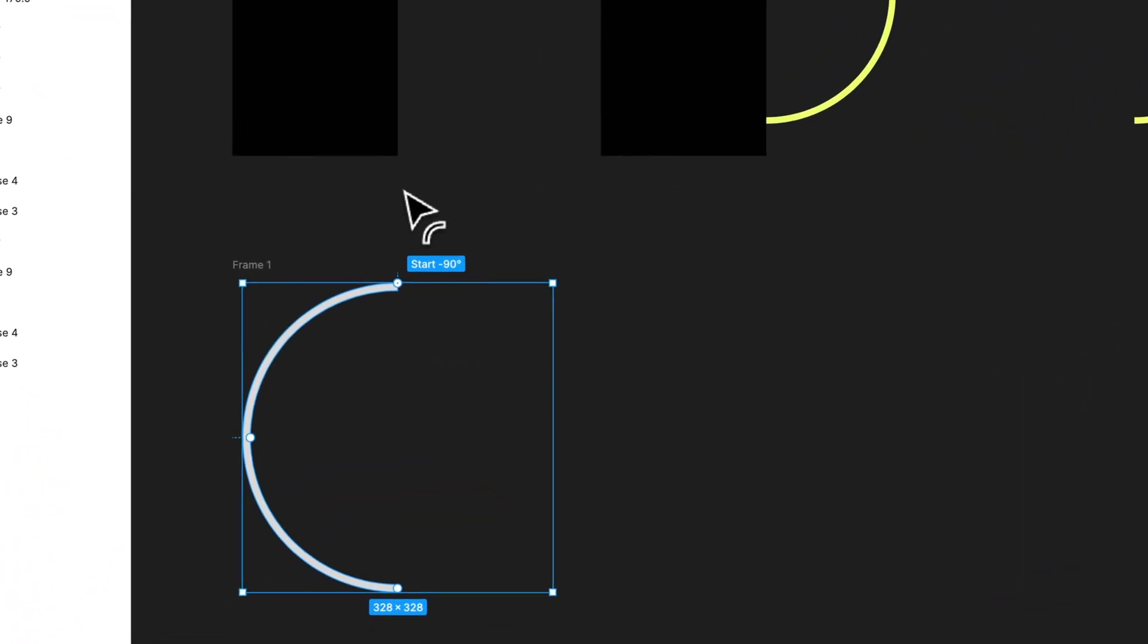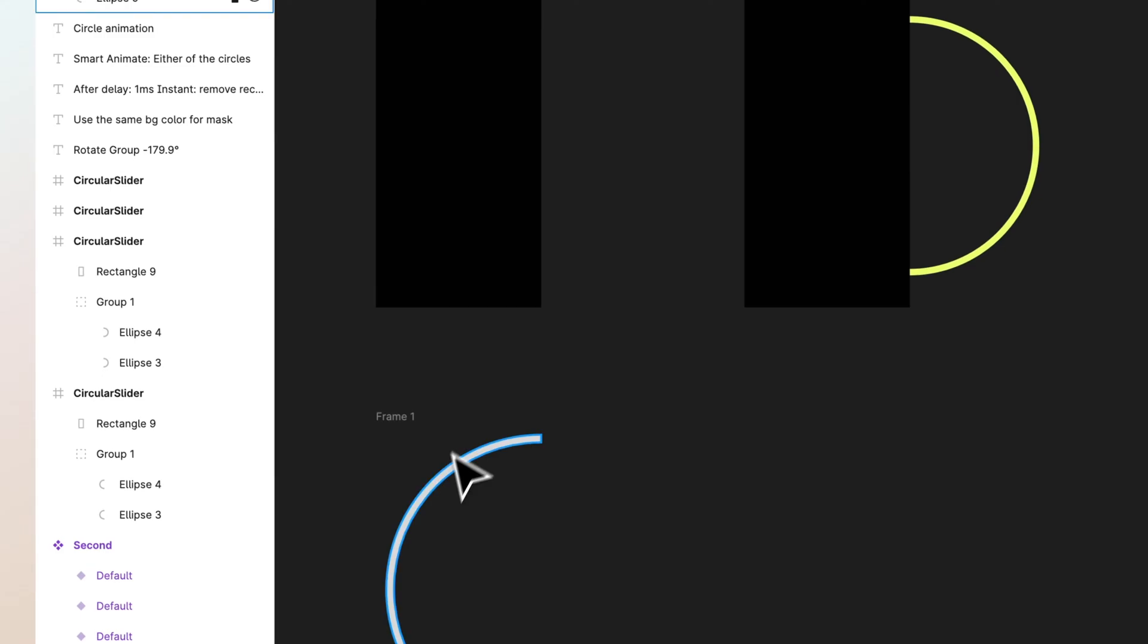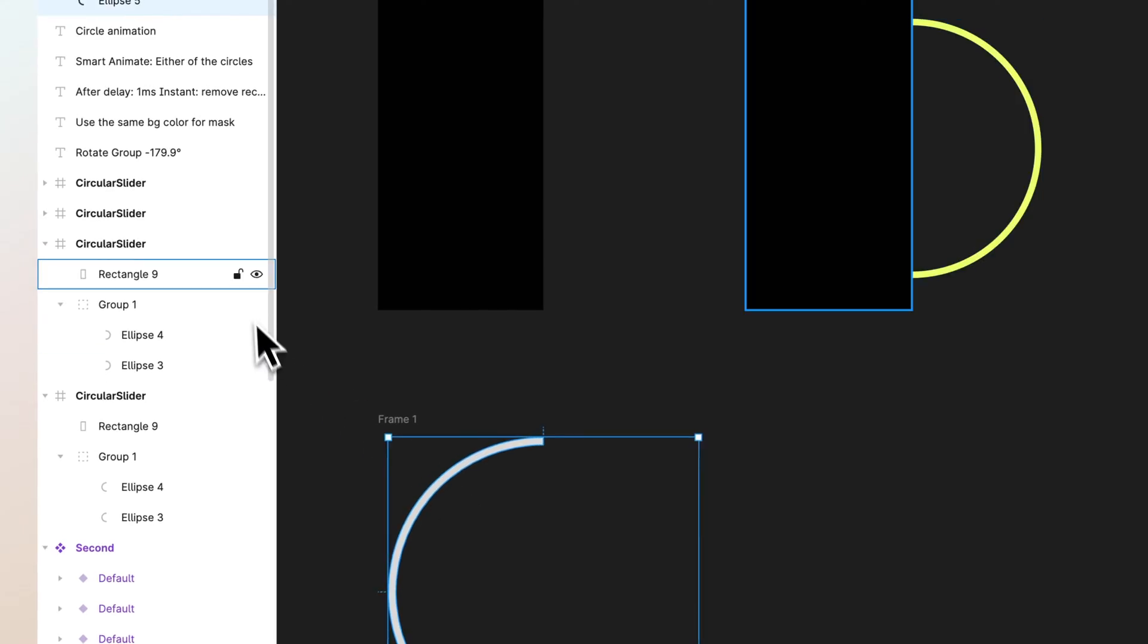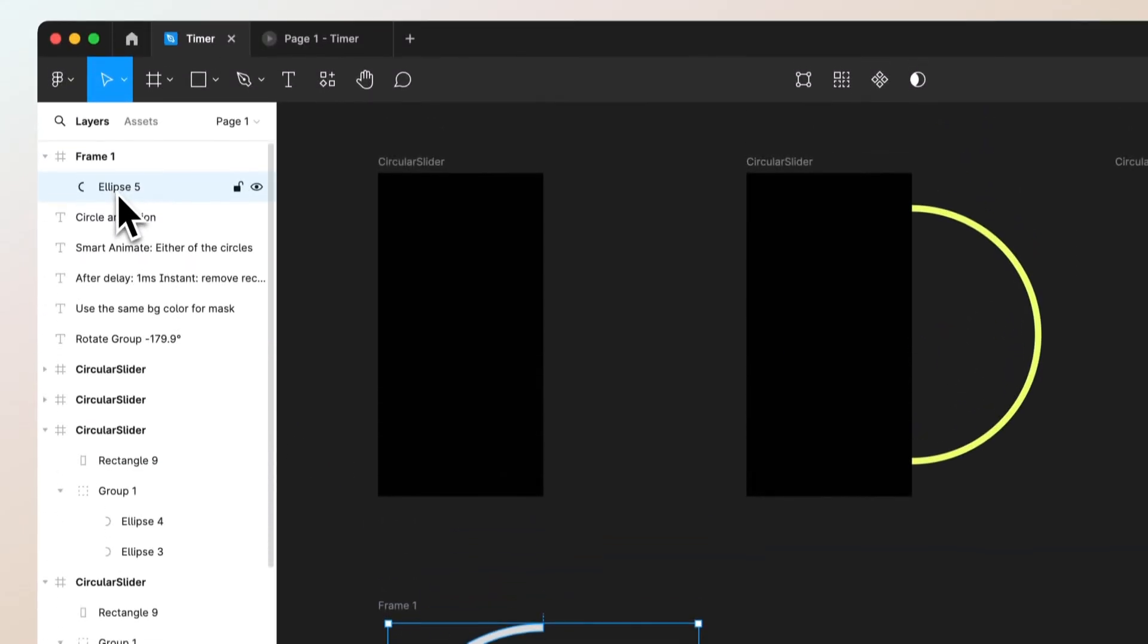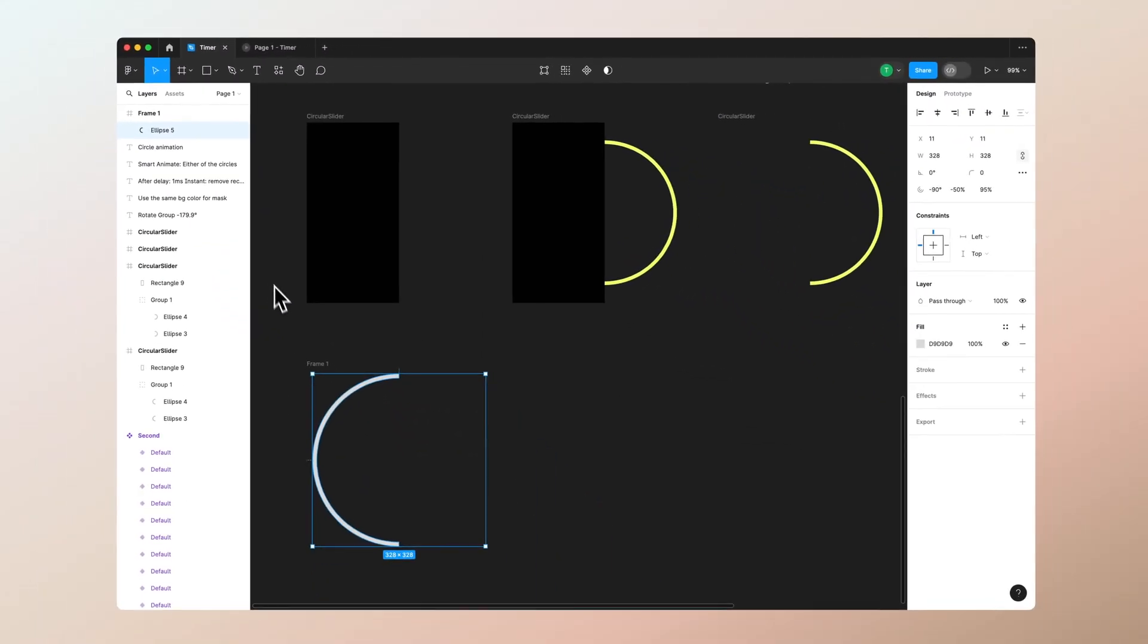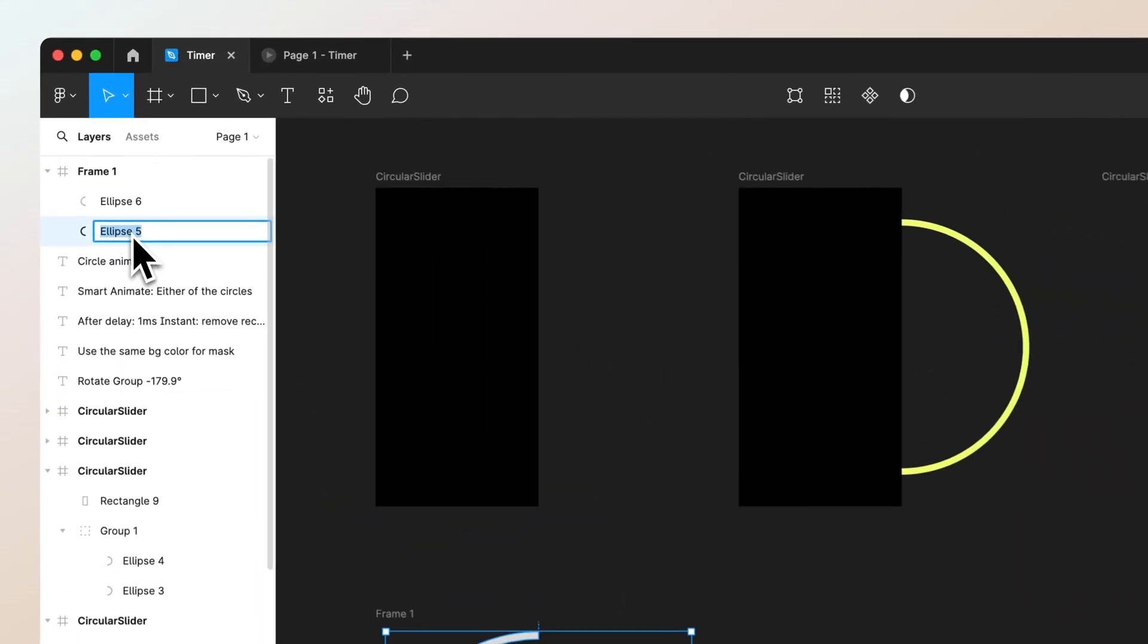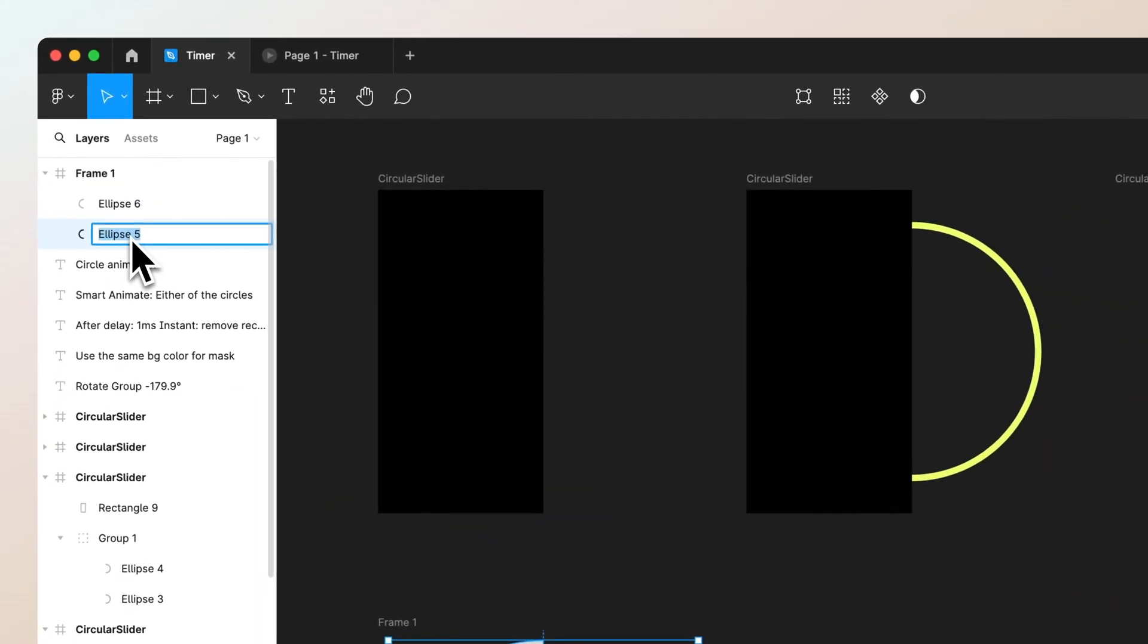Now as you can see it's called ellipse 5 since I have multiple ellipses in here. Let's duplicate that or copy paste it. Let's call this bottom circle and this one top circle.